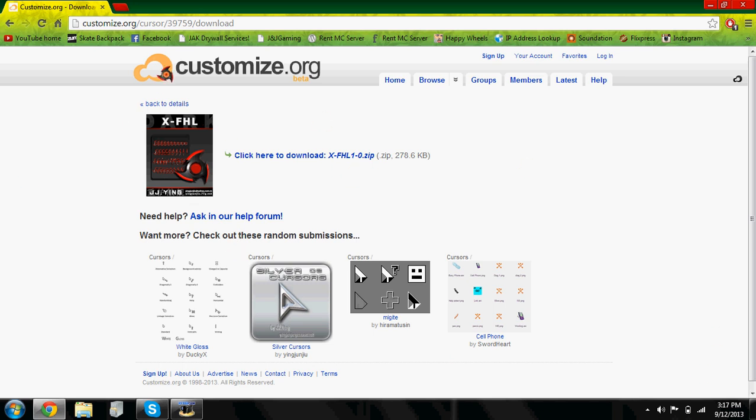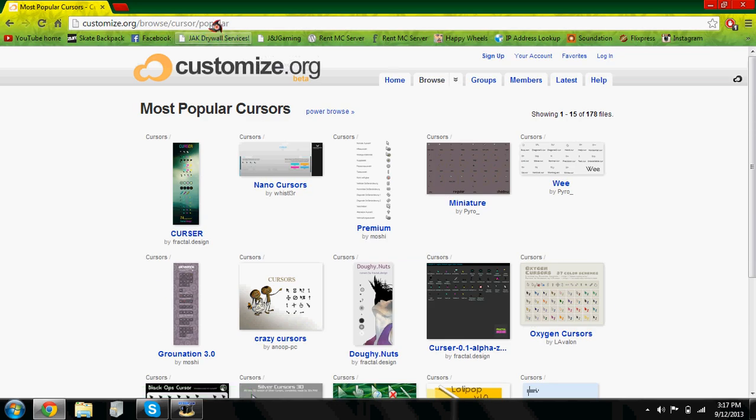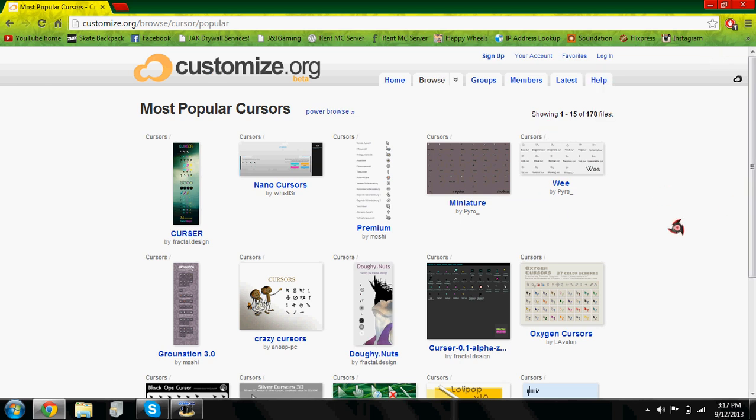It's going to be customize.org/popular/browse/cursor/popular. I have that link in description so don't worry. It's going to be an Adfly link. Just in the top right, click skip ad in five seconds and then it will take you right here.